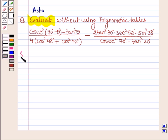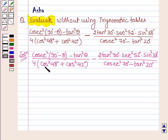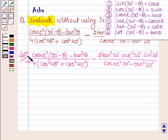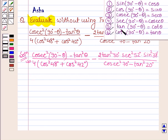Let's start with the solution. We have to evaluate the value of the following expression, and for evaluating it we shall be using the following six given identities. Let's proceed on.